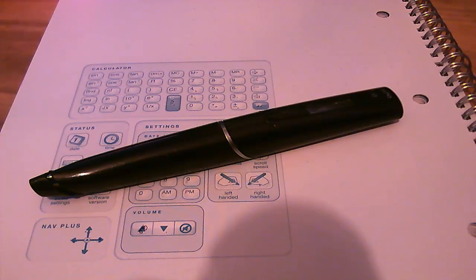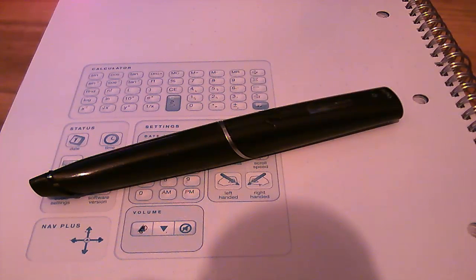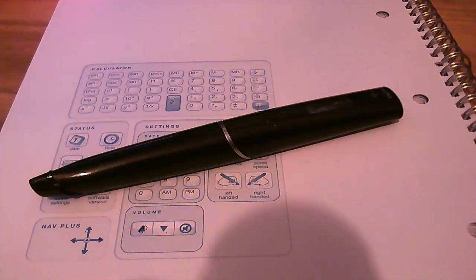Hi, welcome to my video tutorial. Today I'm looking at the Echo Smart Pen 8GB.